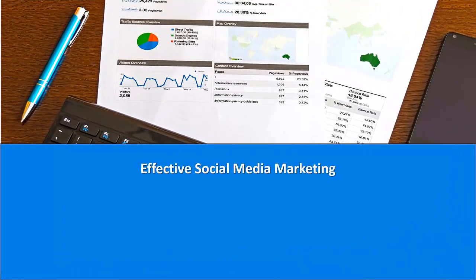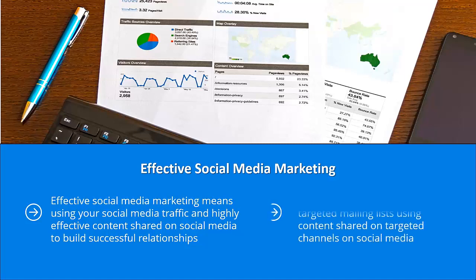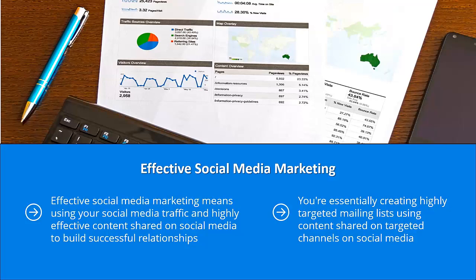Effective social media marketing means using your social media traffic and highly effective content shared on social media to build successful relationships. Your email list is going to be the platform you will use to convert the relationships made possible through all that social media traffic. You're essentially creating highly targeted mailing lists using content shared on targeted channels on social media. This is the secret to effective modern social media marketing.